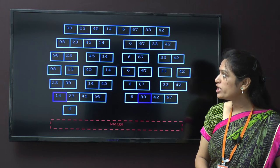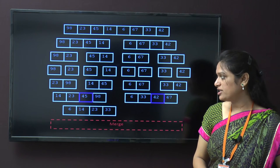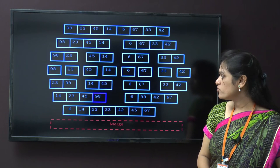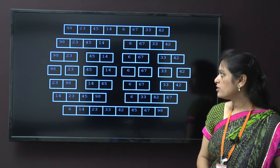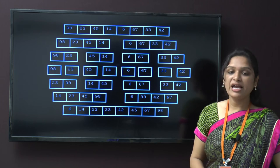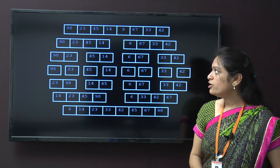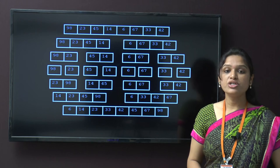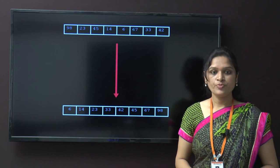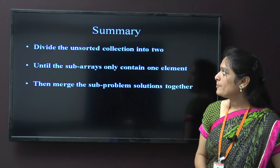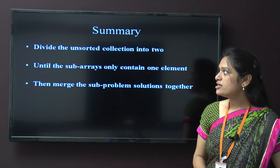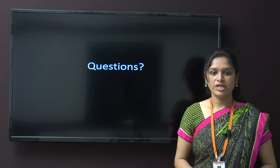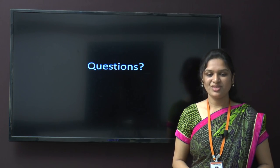Now we get the final sorted values arranged in sequential order: 6, 14, 23, 33, 42, 45, 67, 98 — obtained by using merge sort. These are the summaries. Any questions? Thank you.